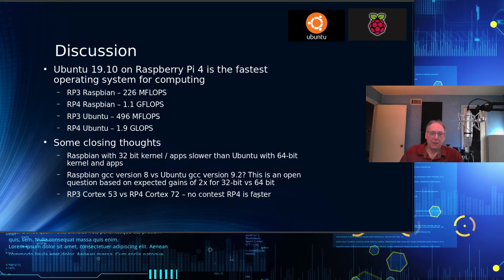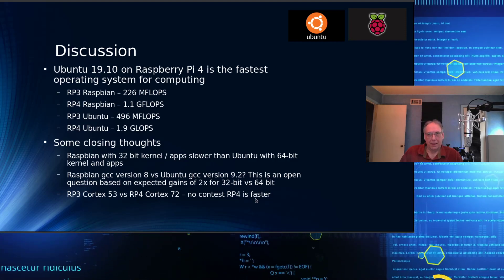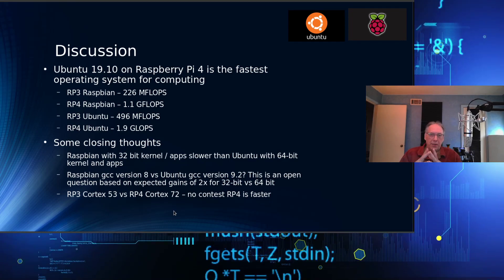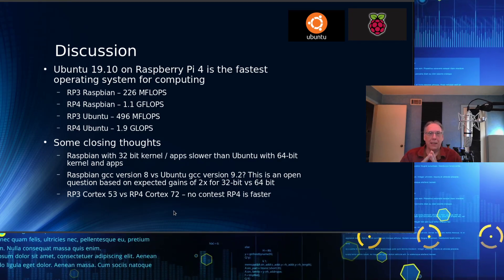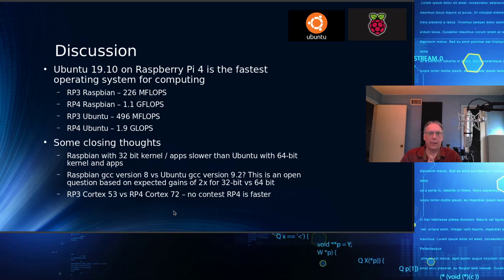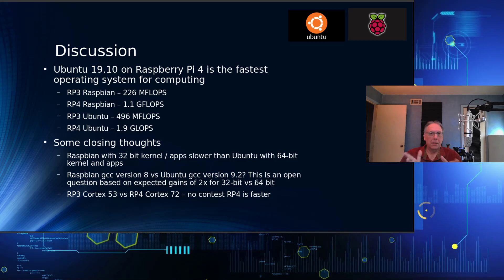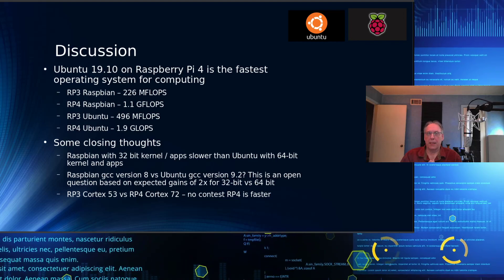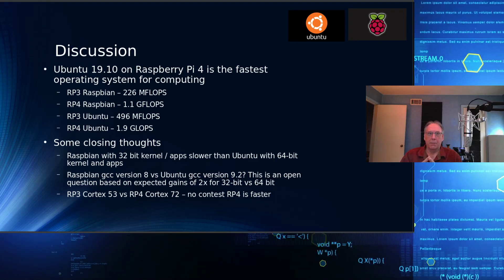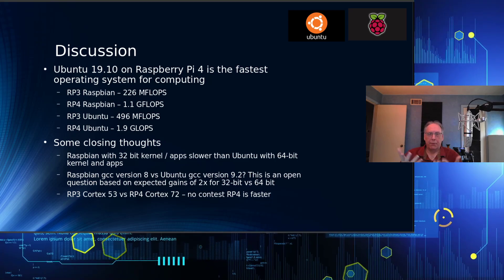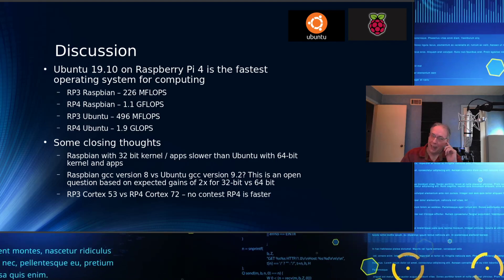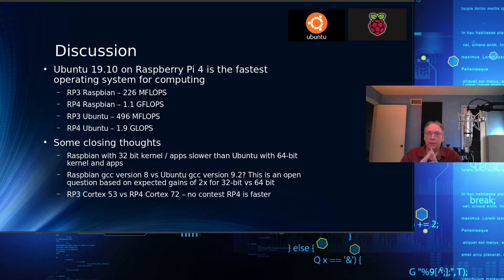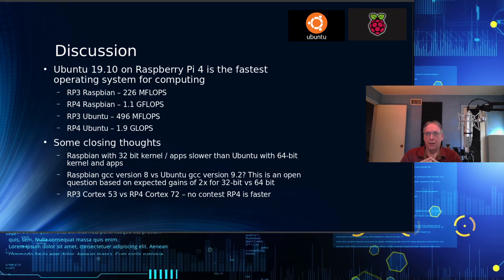Raspbian with 32-bit kernel and apps are slower, definitely, than 64. I think we can safely conclude that. We have shown that. The Raspbian GCC version 8 versus 9.2, I don't really have a good answer for that question. I don't see enough difference that would explain a difference in compiler. I'm going to leave that question open. If you guys have any suggestions of benchmarks I can use to maybe hone that down and figure it out, I'm going to have to get both platforms up to 64-bit so I'm comparing apples to apples. There is not a Ubuntu 32-bit version that I could find, or maybe I just didn't want to find it.